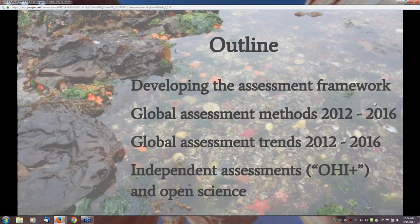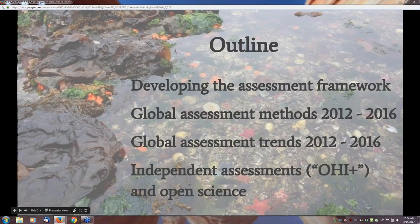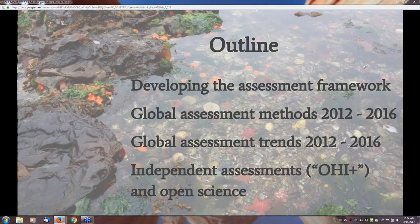The outline of the talk is: I'll develop the conceptual ideas behind the index and some of its framework. Then Ben is going to talk about the methods in more detail, the trends we've seen, some of the independent assessments that are ongoing, as well as the open science that's underlying this whole project.